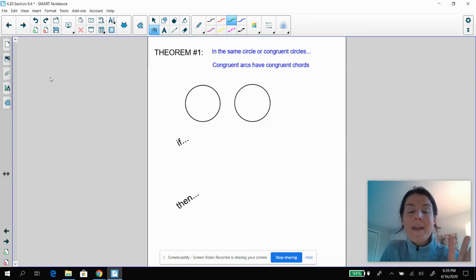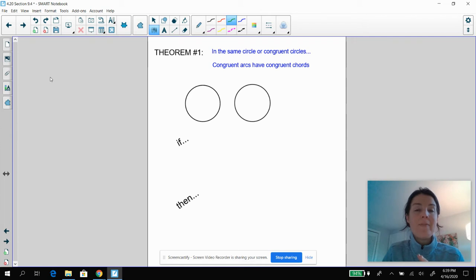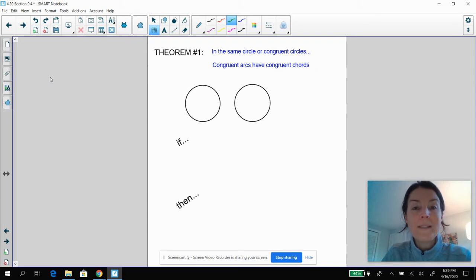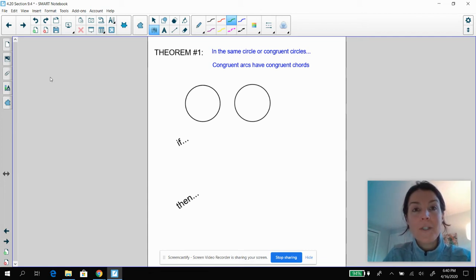There are three main theorems that we're going to be talking about today. They kind of overlap, but we'll talk about the three individually, and then we'll do a bunch of practice problems that have them all intertwining. So theorem number one says: in the same circle or in congruent circles, if I have congruent arcs, those congruent arcs have congruent chords.